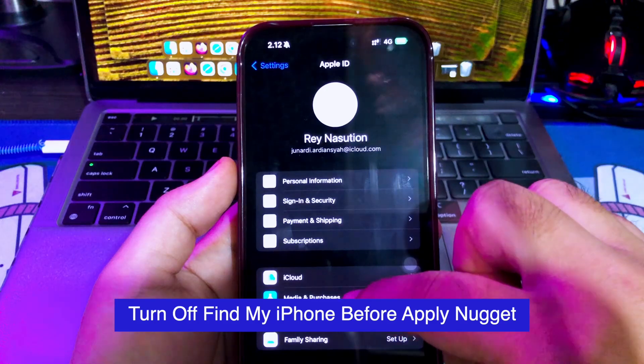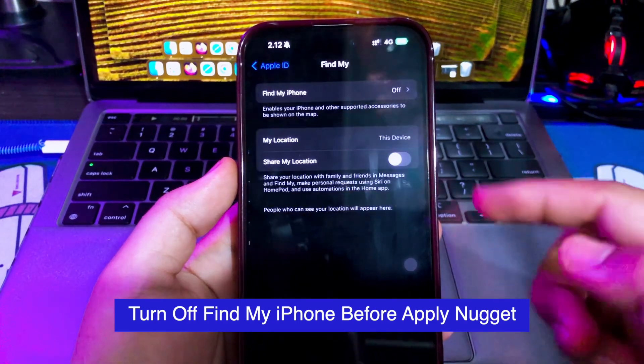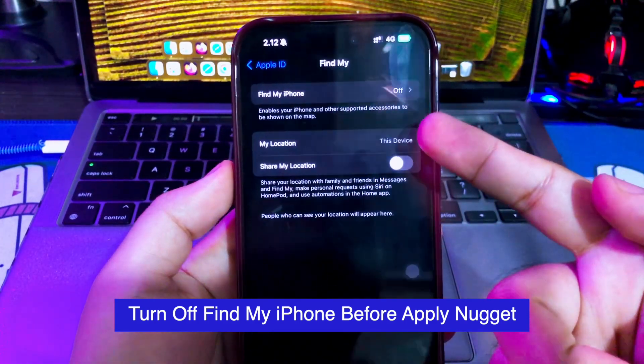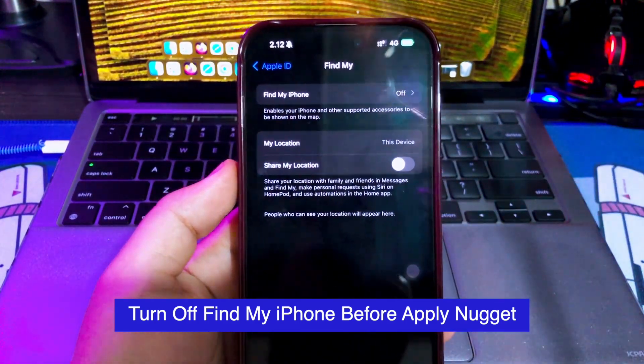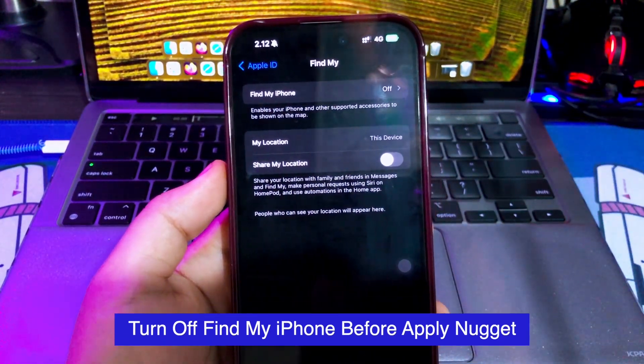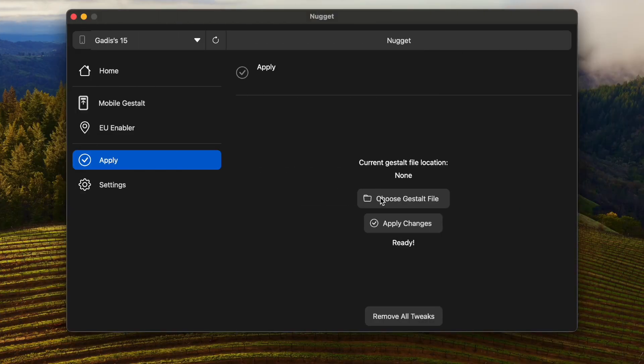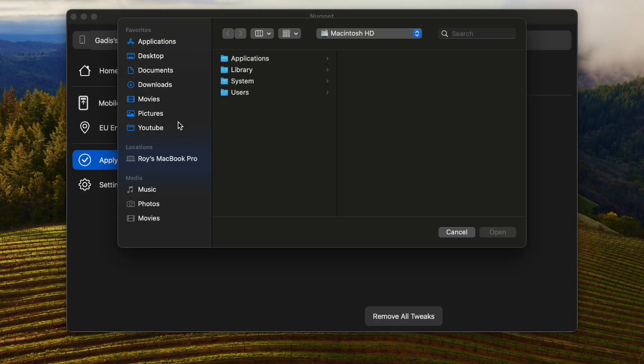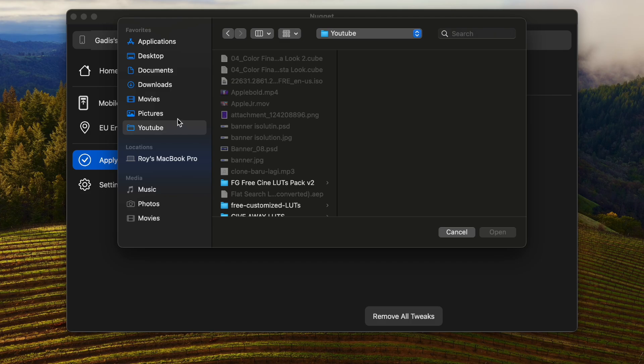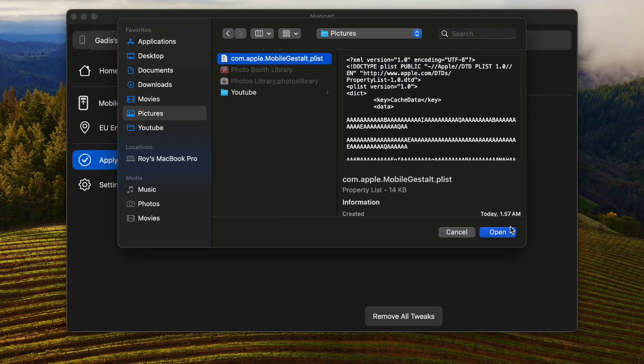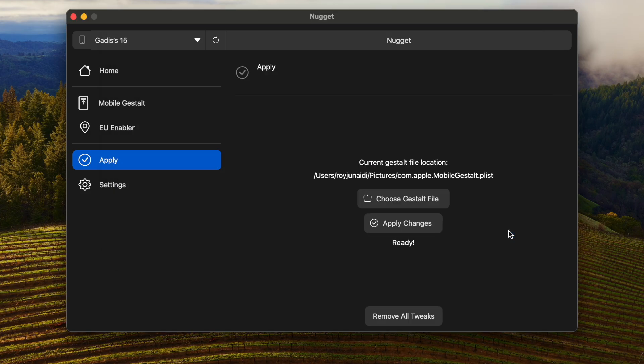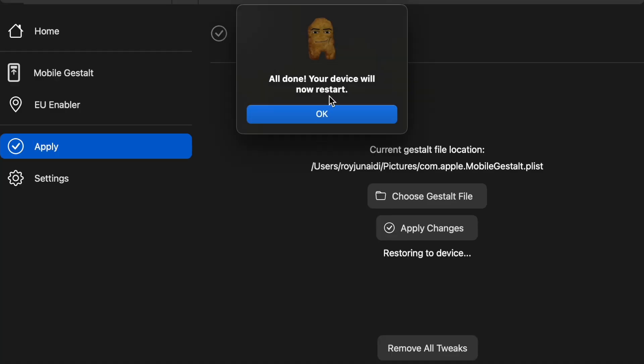You can turn it back on once you have successfully enabled the EU bypass. Go back to your computer and select and insert the mobile gestalt file to Nugget. And the last click, Apply. Your device will automatically restart.